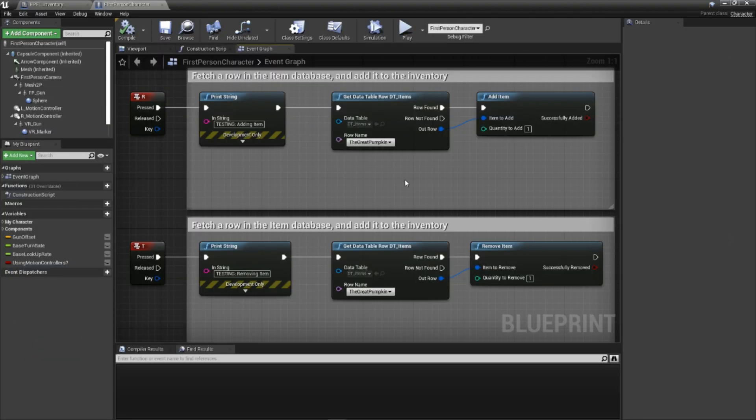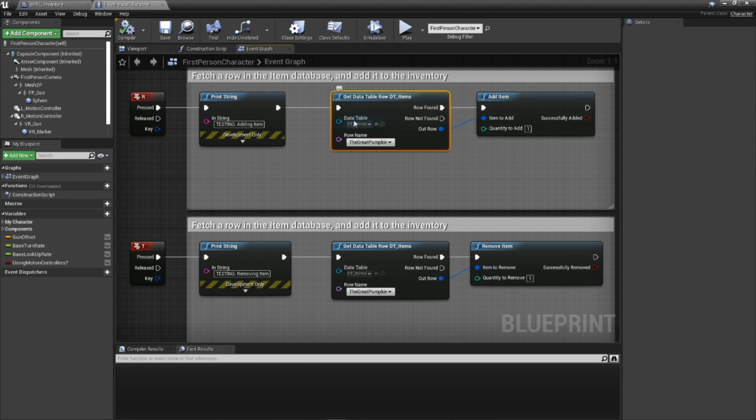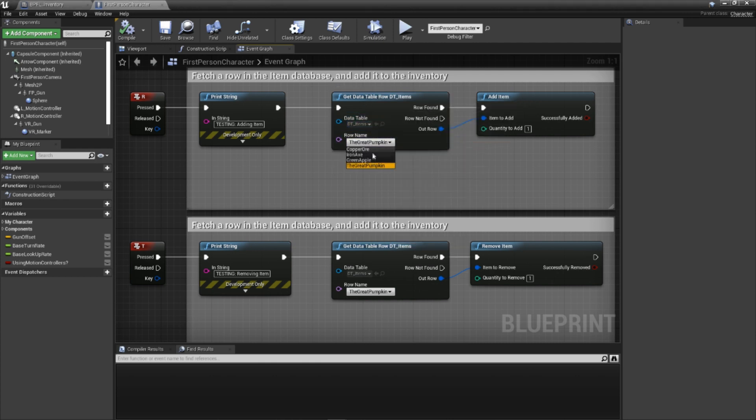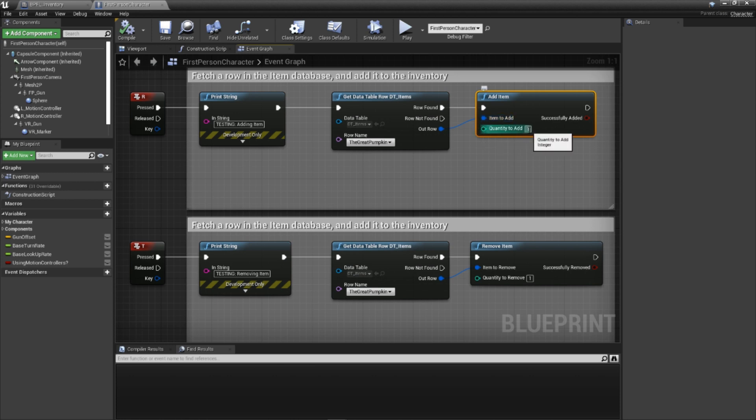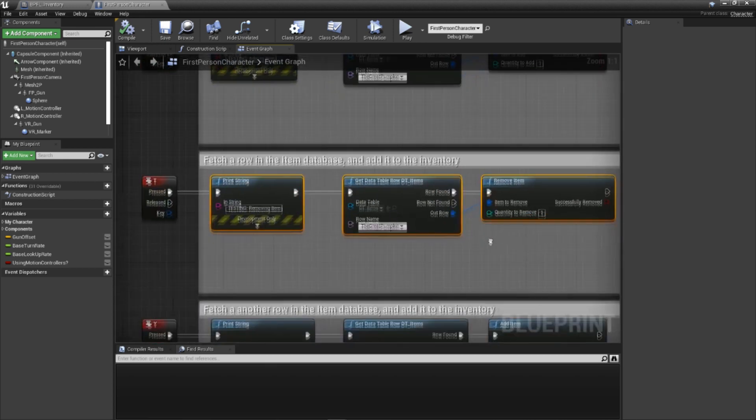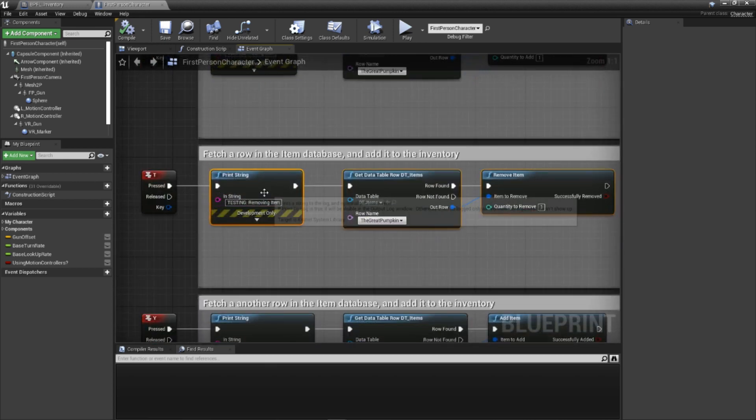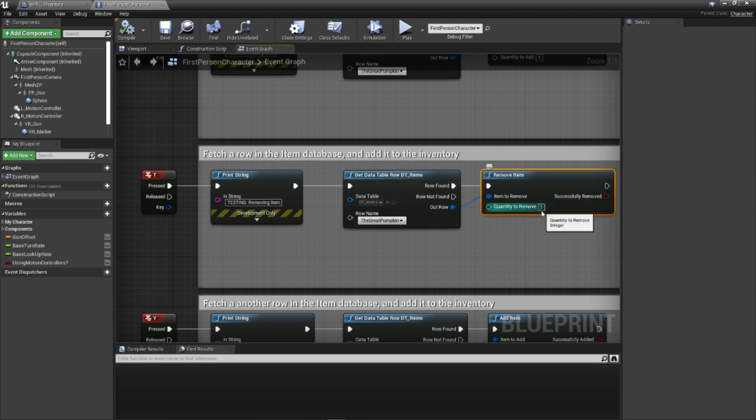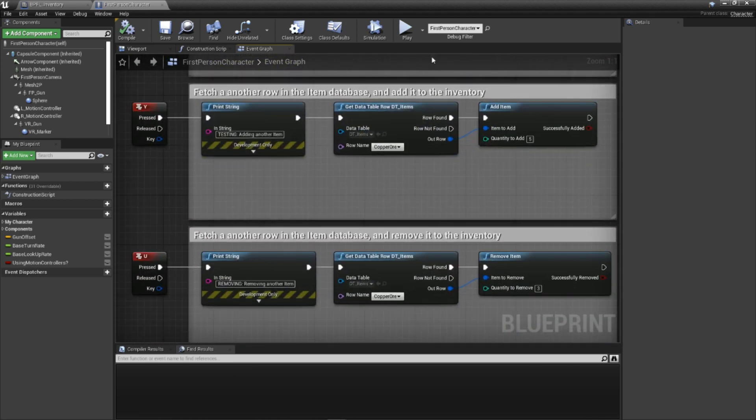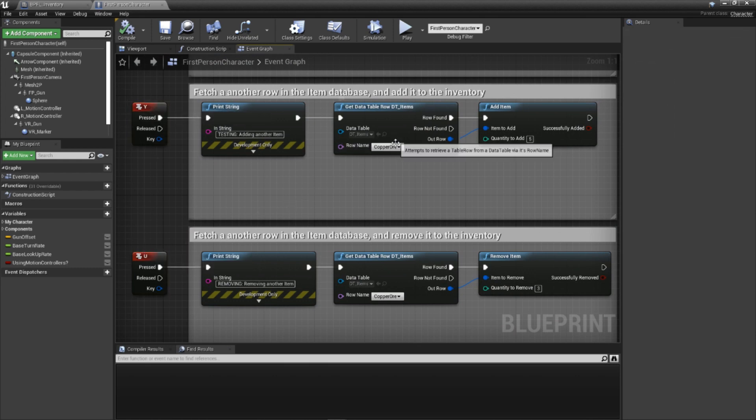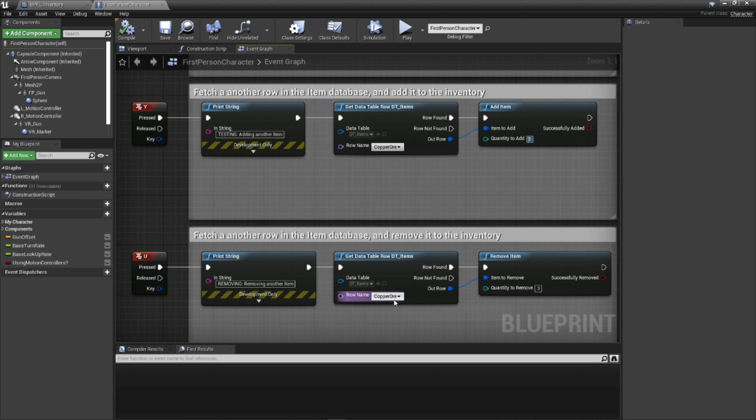Getting back into our code though, we call get data table row and choose our item database. Once you do, we can choose an item to add. For this example, I'm choosing our legendary great pumpkin item. Then we call our add item function, passing the returned st item value as the item to add. Once you have that, we can go ahead and copy most of this code to create our remove bit. Here we'll be using the same item to look up in our database, but we'll be calling the remove item function instead. That gets us both adding and removing. To double down on testing, I've added another add and remove section, this time pointing to another item and using differing quantity to add and quantity to remove values.